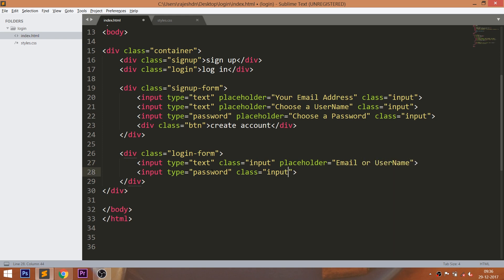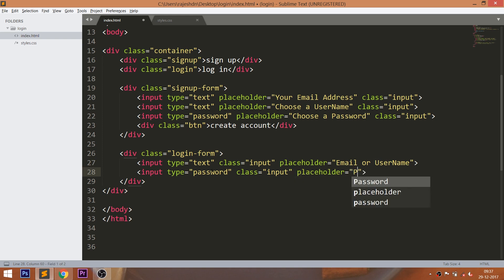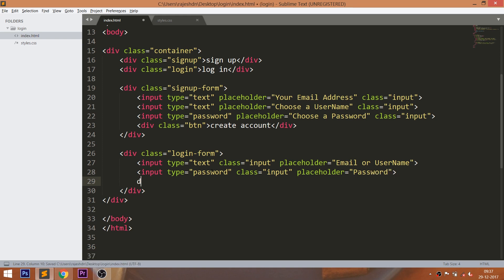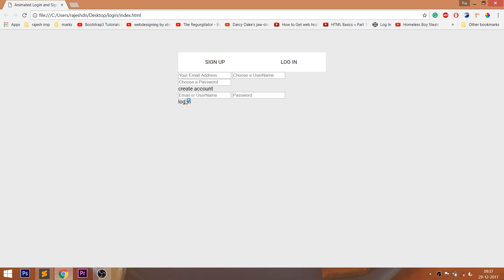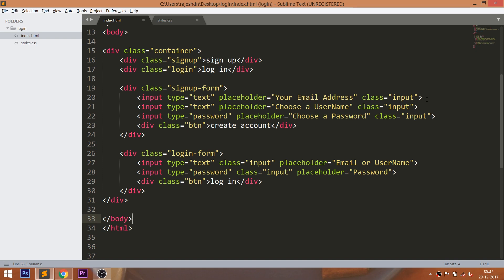The text we see in the input fields is the text we set in the placeholder attribute. Use the br tag to place all HTML elements on a new line.